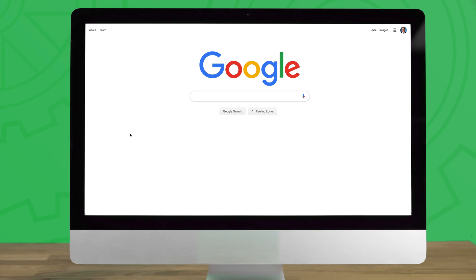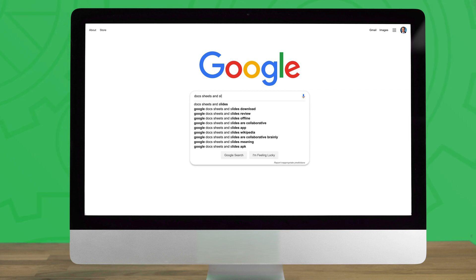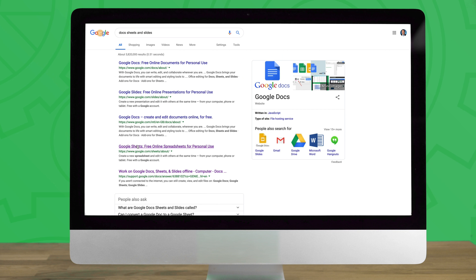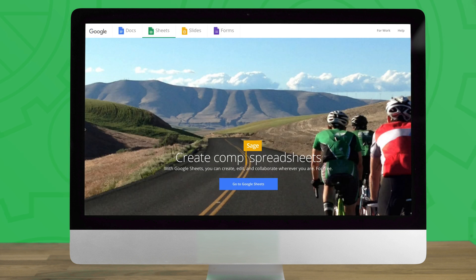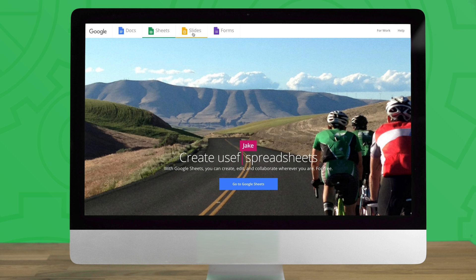With an internet connection, launch your Google Chrome browser from the device that you'd like to edit offline from. After signing into the desired Google account, navigate to any one of the home screens which are Google Docs, Sheets, or Slides. We'll leave a link to all three in the additional info section of this video below.